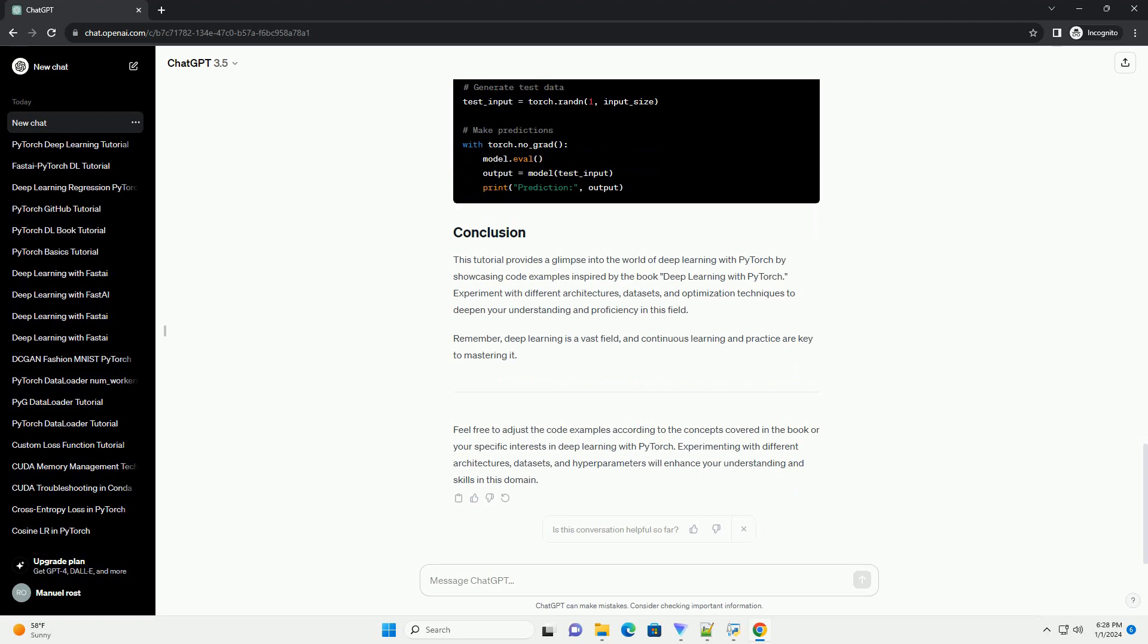Before diving into the code examples, make sure you have PyTorch installed. You can install PyTorch via PIP using the following command. Ensure you have the necessary dependencies installed as well, as mentioned in the book or PyTorch documentation.